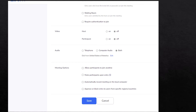Under meeting options, you can allow participants to join anytime — which is a little bit on the dangerous side from a security standpoint. You can mute participants upon entry, which is useful if you're having an important meeting and don't want people just coming in and start talking. You can automatically record the meeting on the local computer — more for business purposes. And you can approve or block entry to users from specific regions or countries as an added security feature.